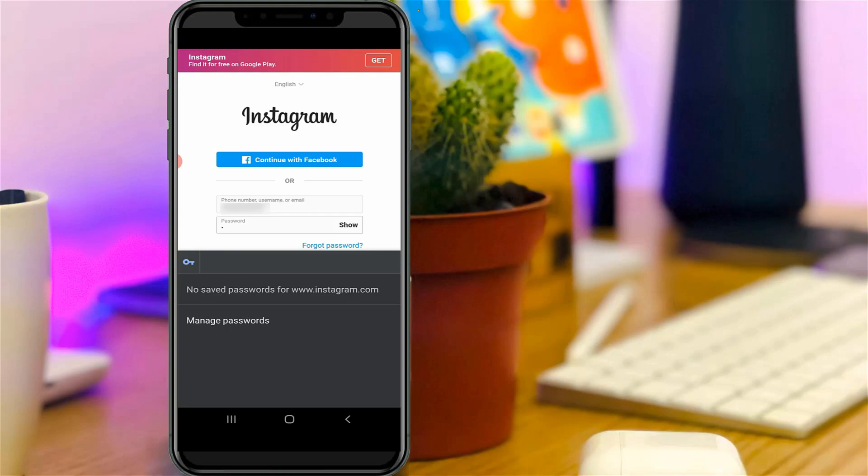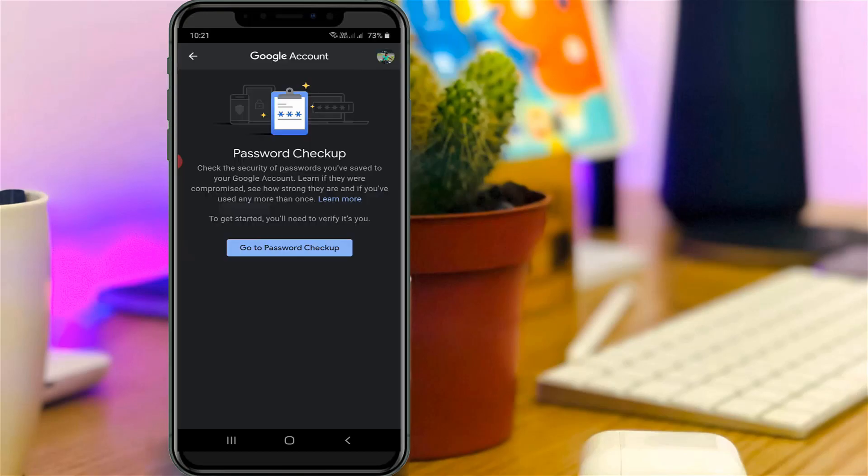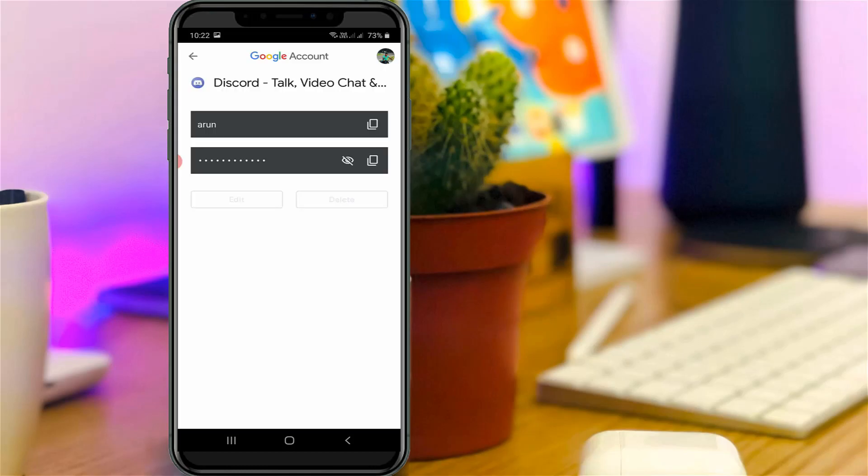If you like to login your Instagram or Facebook via this Chrome browser, sometimes this Google Smart Lock will ask for your confirmation to save the passwords. So at that time if you give the password save permission, it will automatically be stored in your Chrome browser and this is not safe.